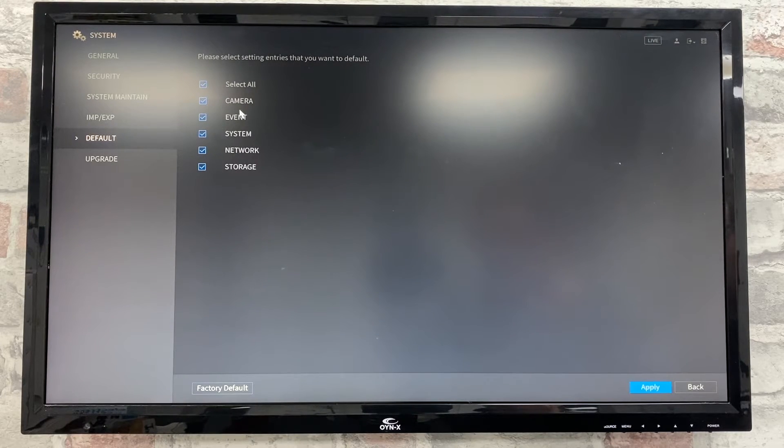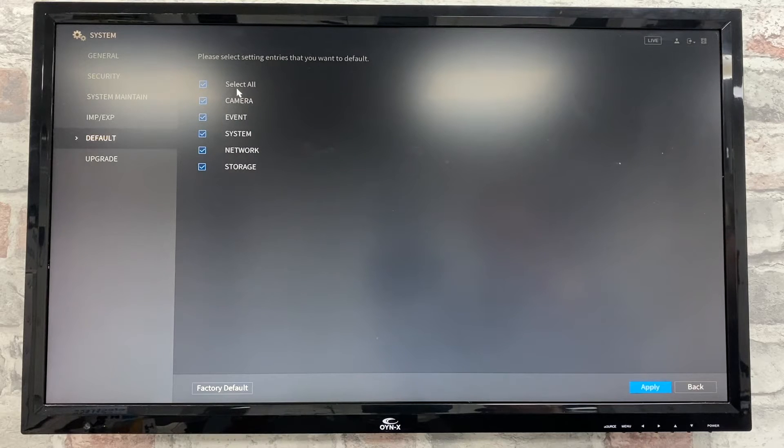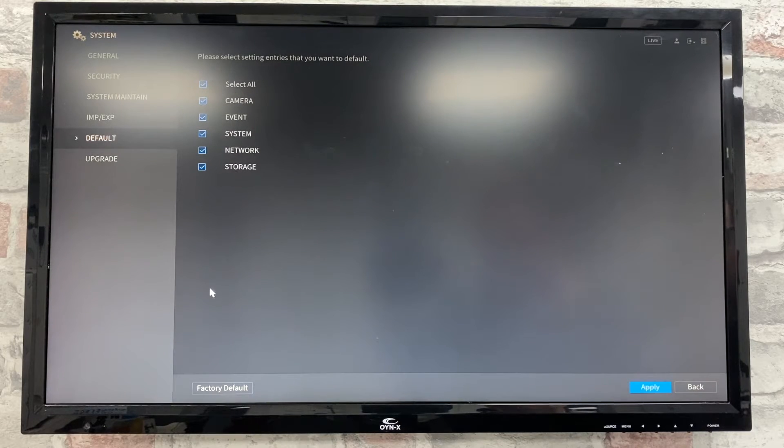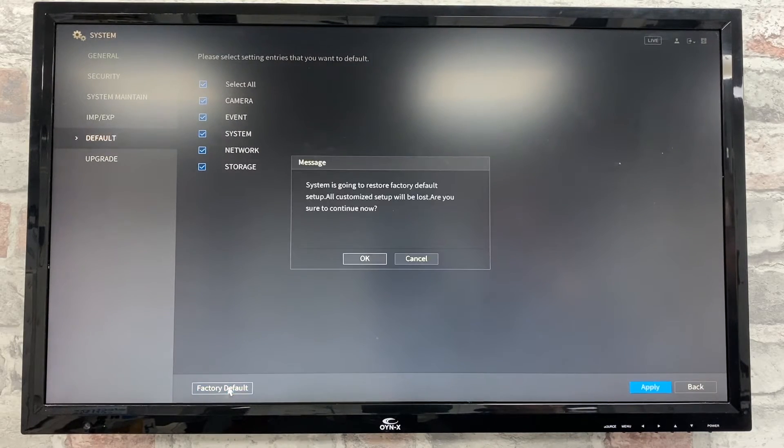You can select what you want to default. If you want to factory default everything, select everything and then click factory default.